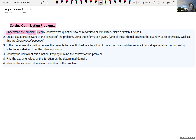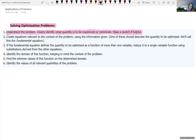You want to clearly identify what quantity is either being maximized or minimized. Making sketches is often helpful. We're going to work on more word problems later, probably next week, which are related rates — and this approach will help with those too.